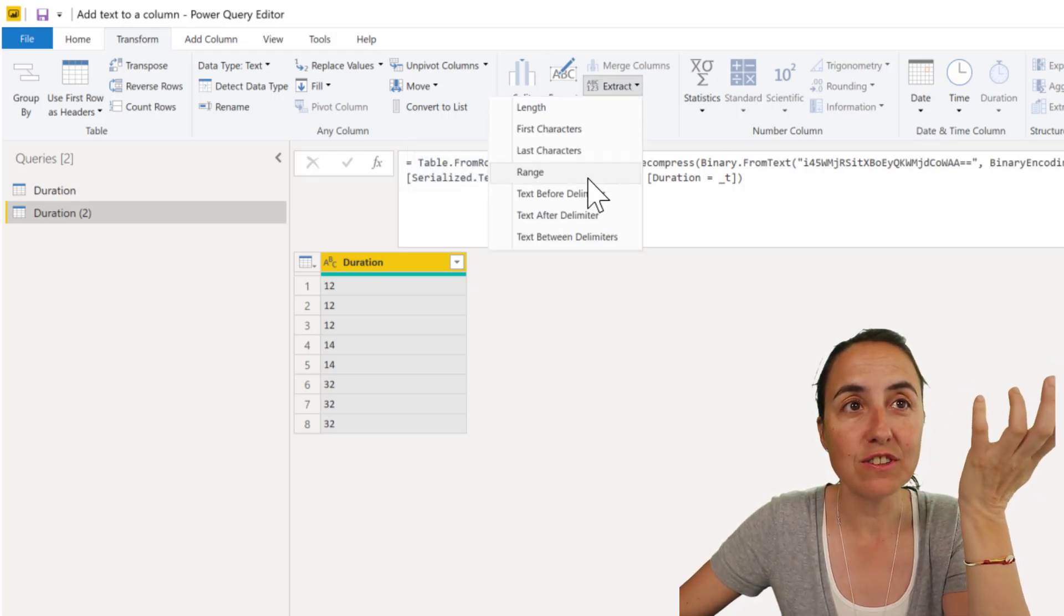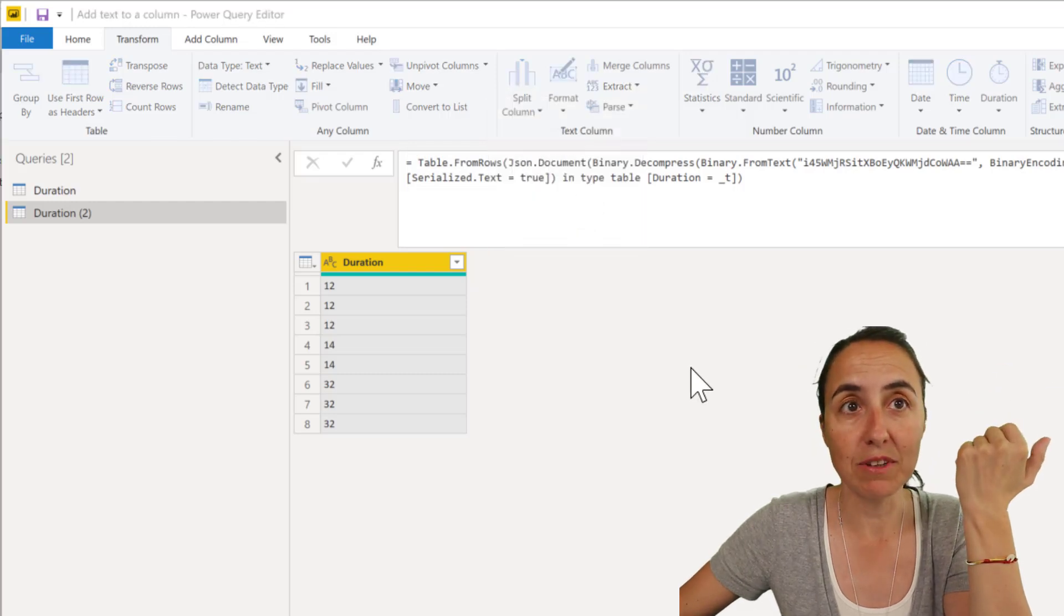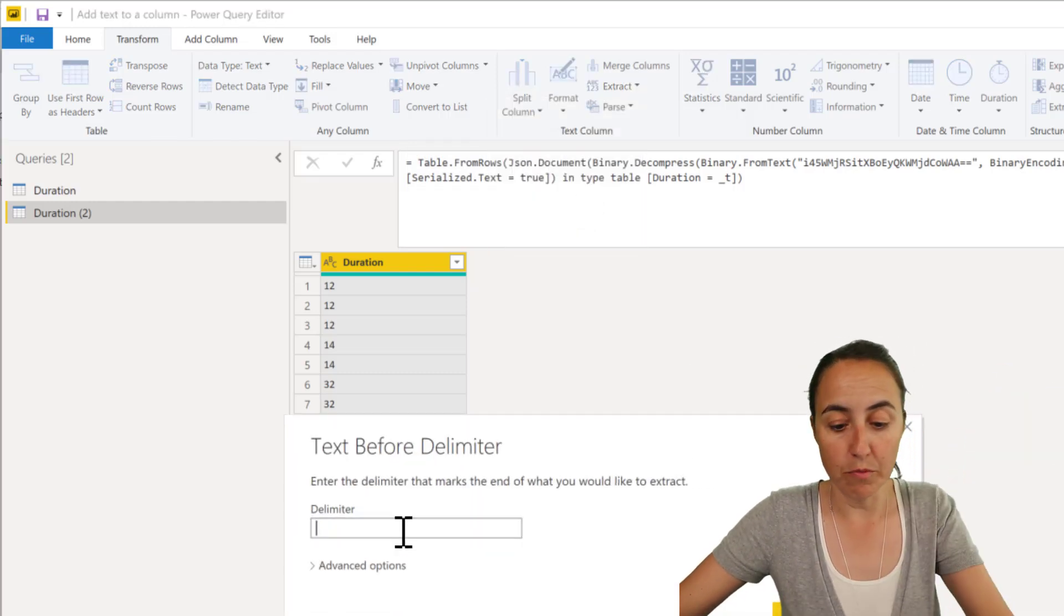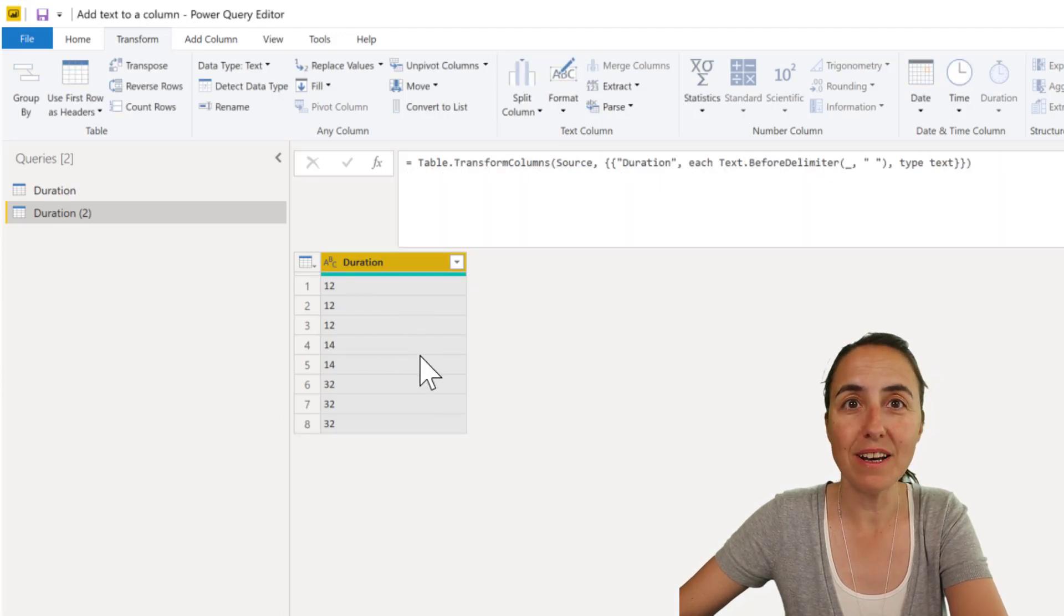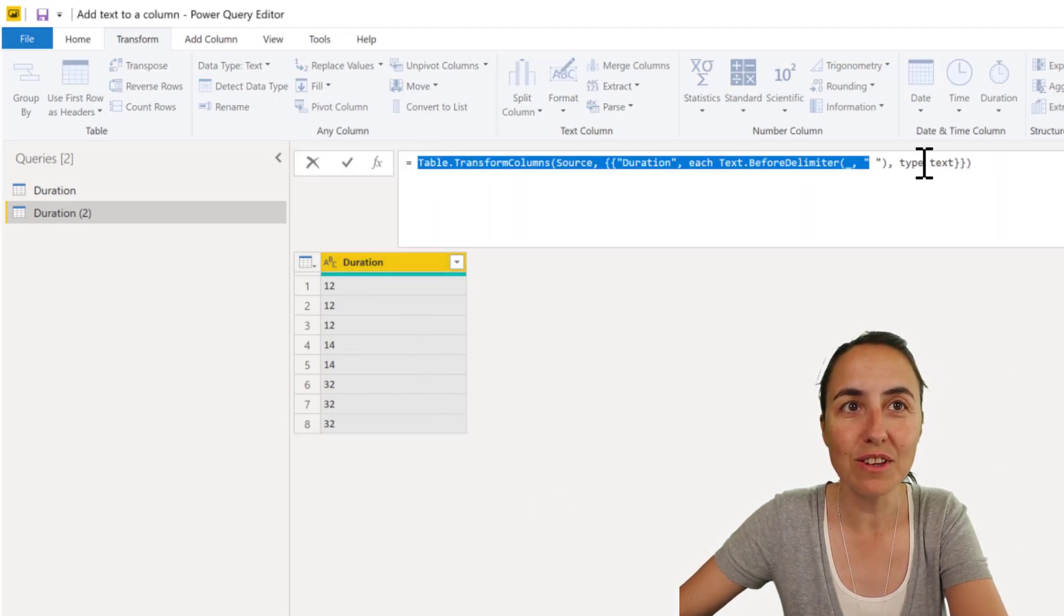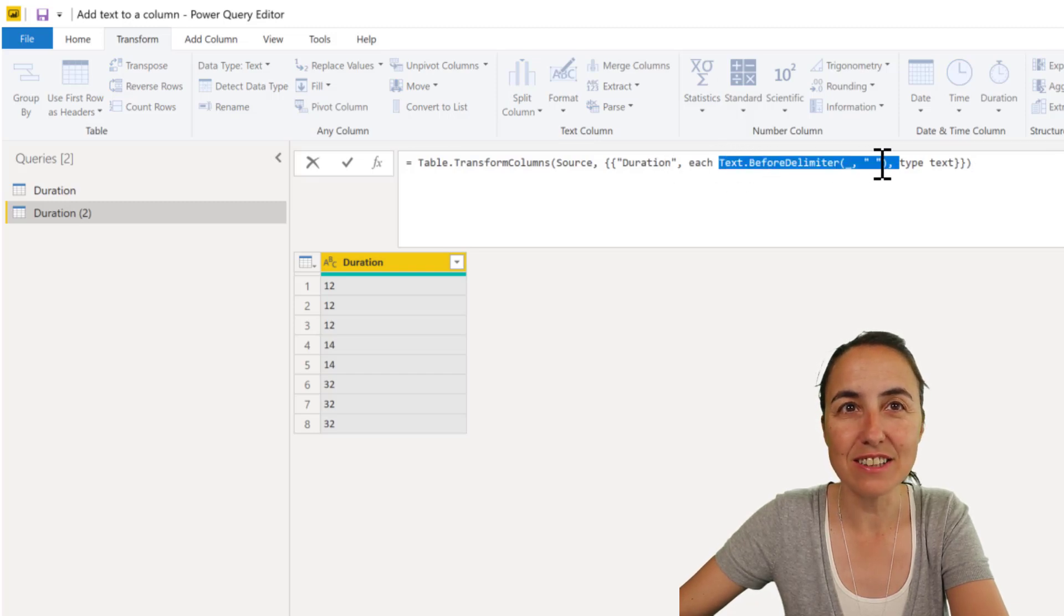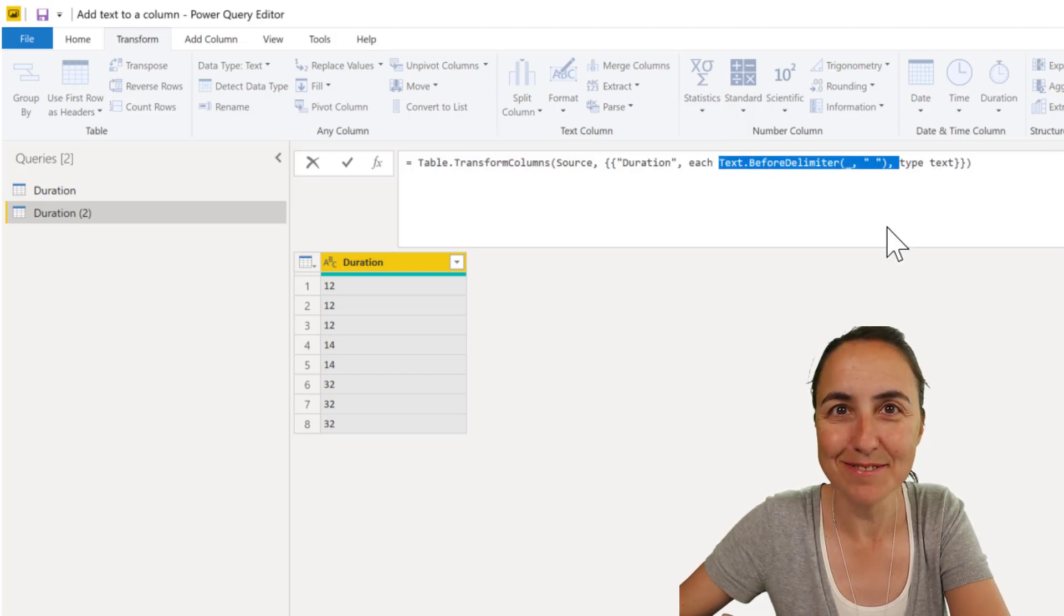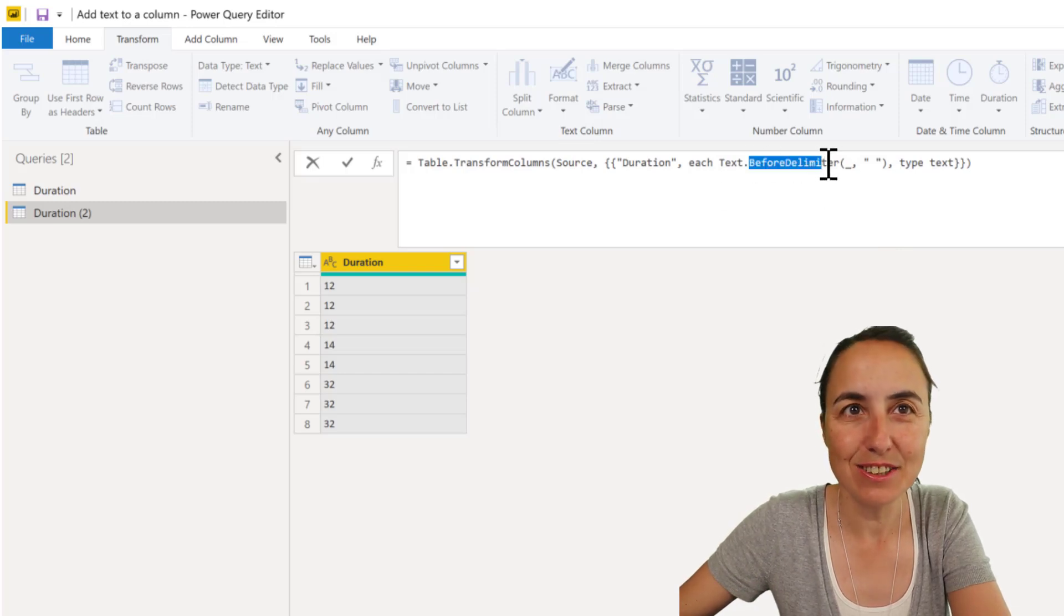If I use extract text before delimiter and then I write delimiter space, for example, it's not going to do anything, but it's going to give me the code that I need. The only thing I need to do is to actually extract. Instead of extract, I want to insert. So I just need to modify this.